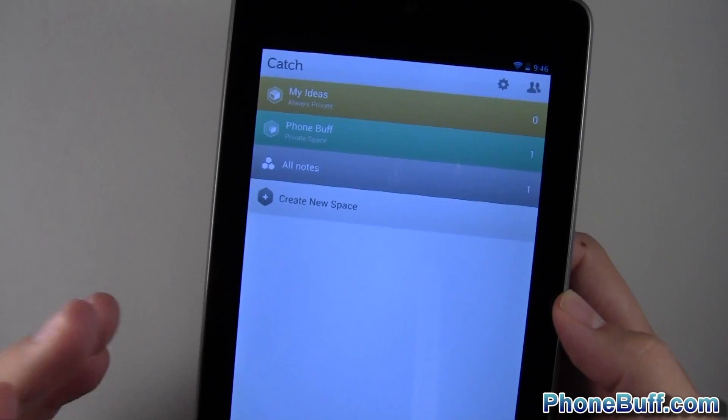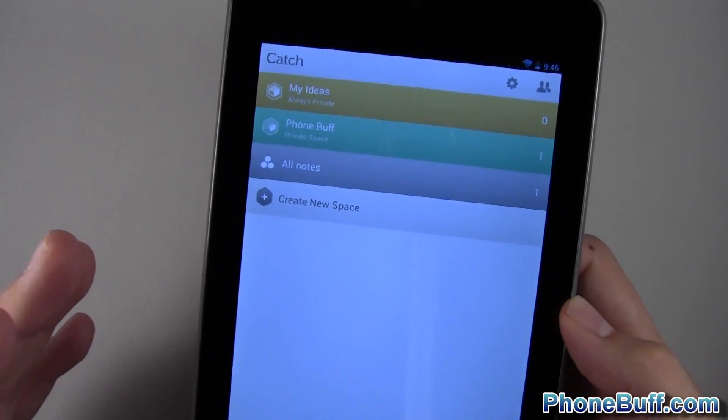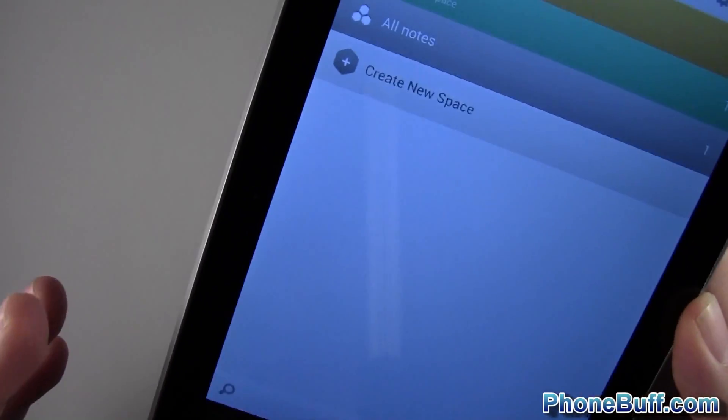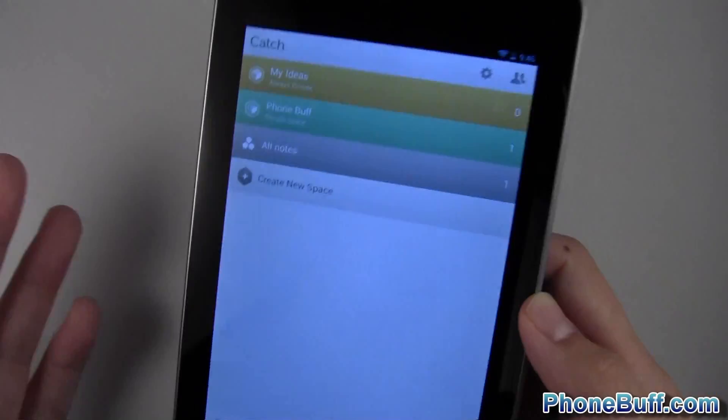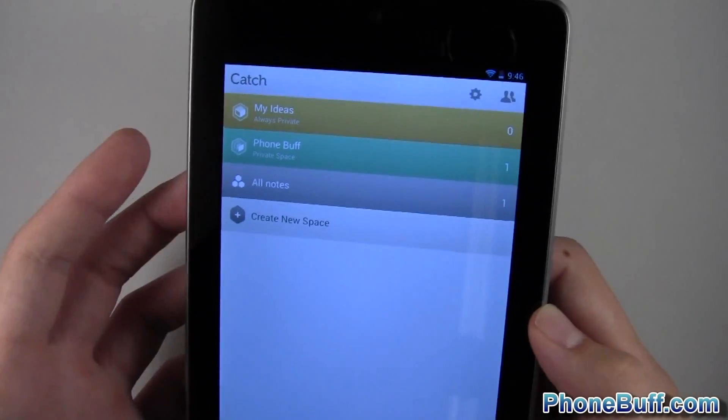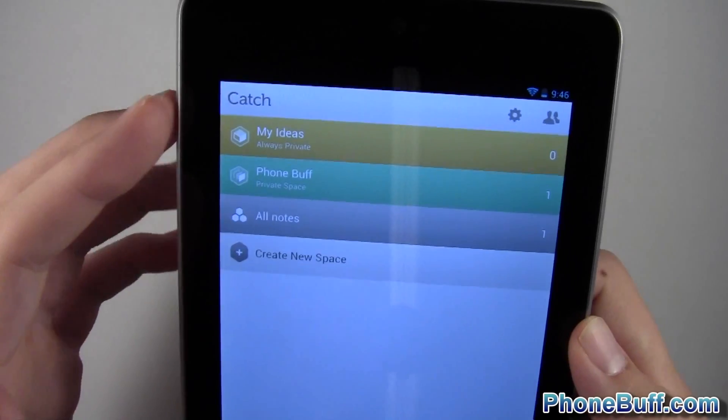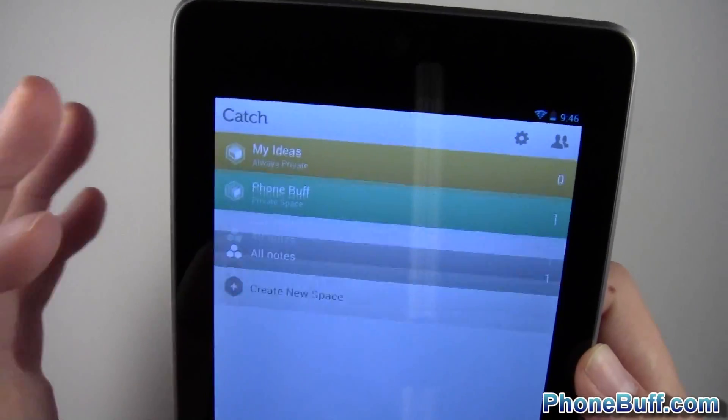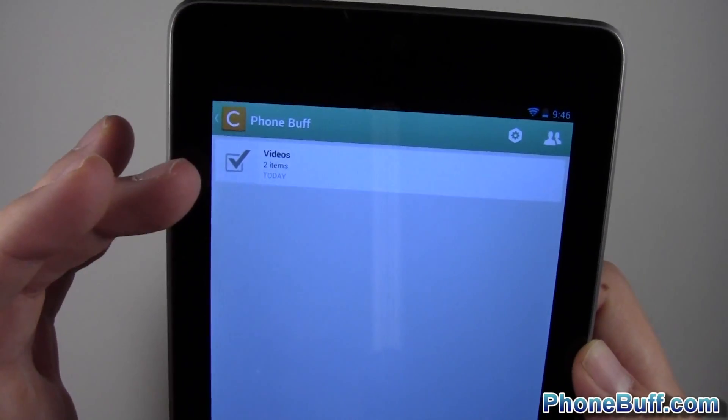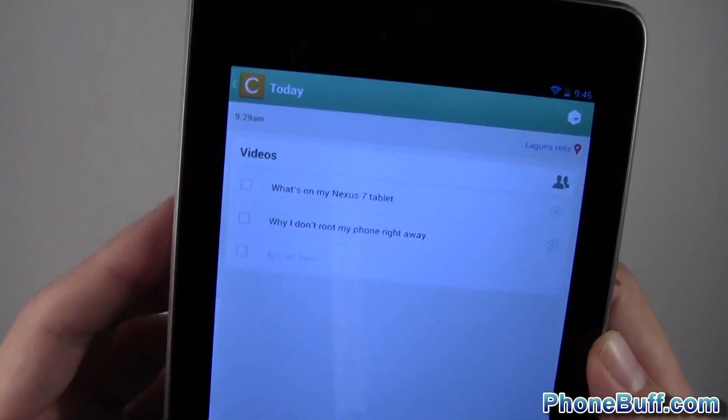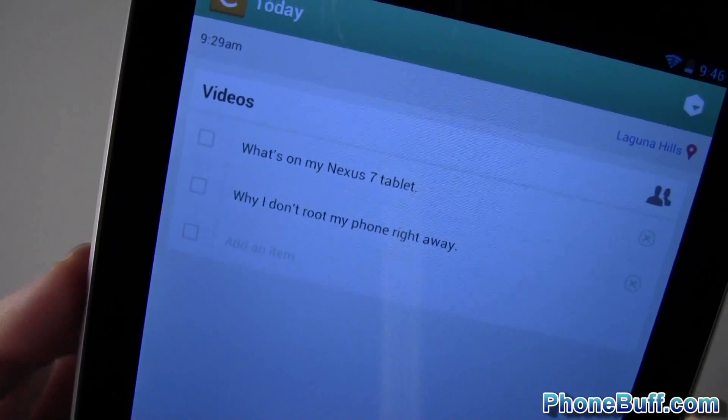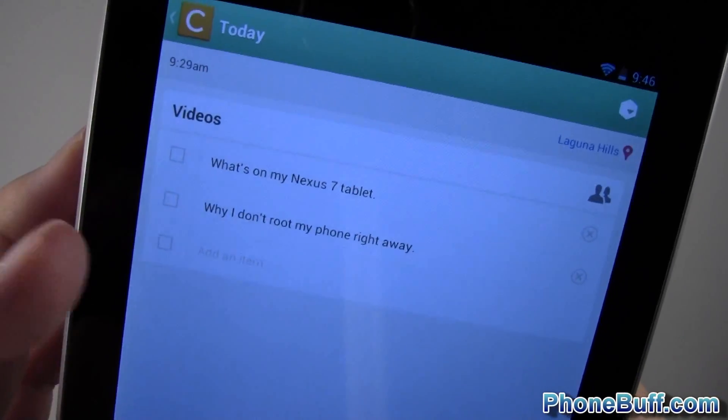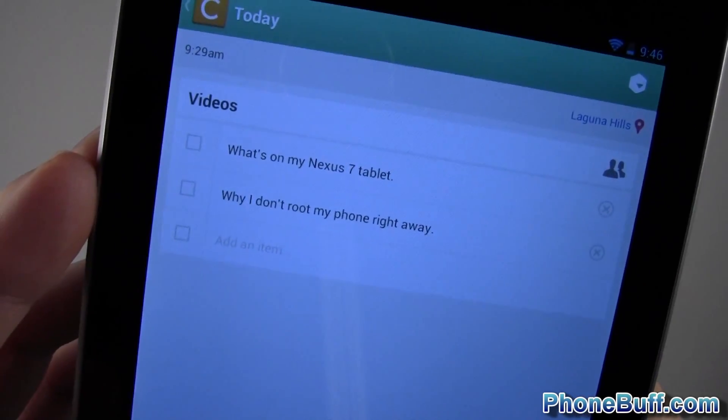Of course it's got to work good too, so it's not going to look good, it's got to work good. So this one fills both needs. You can see I have a few labels over here. I can go ahead and tap on PhoneBuff and you can see I have a little checklist for videos. Yeah I just made this really quick, of course right now I'm doing a what's on my Nexus 7 tablet. You can see my next video is gonna be why I don't root my phone right away. But let's say I'm done with this video, I'll just go ahead and check it, hit back and save it.